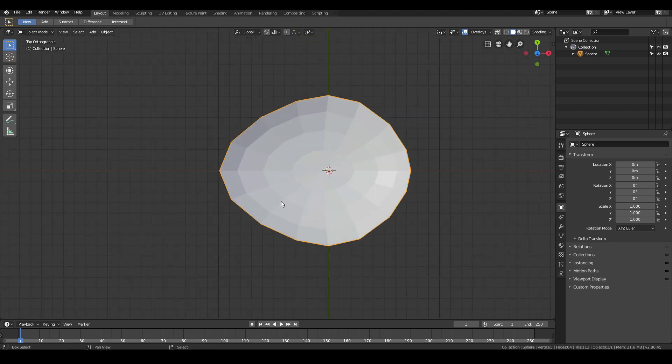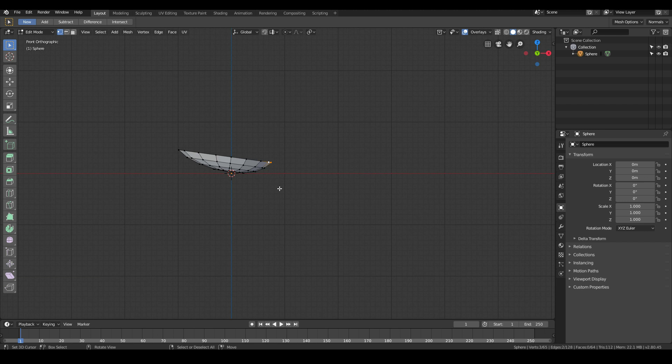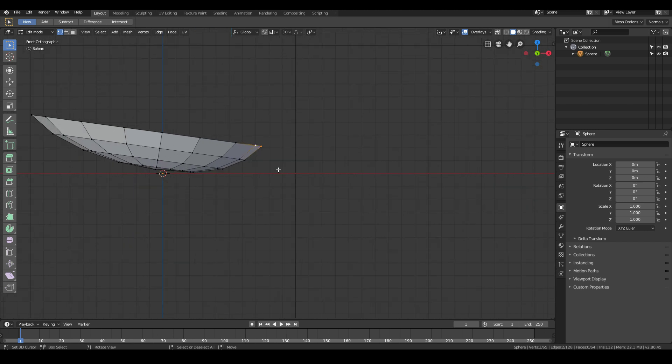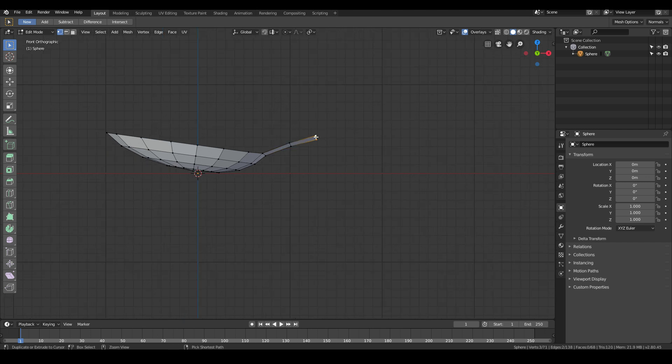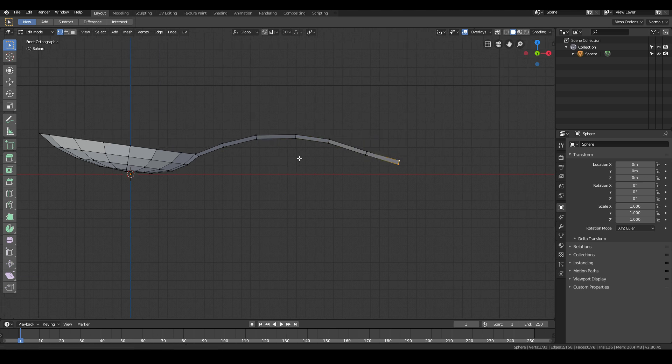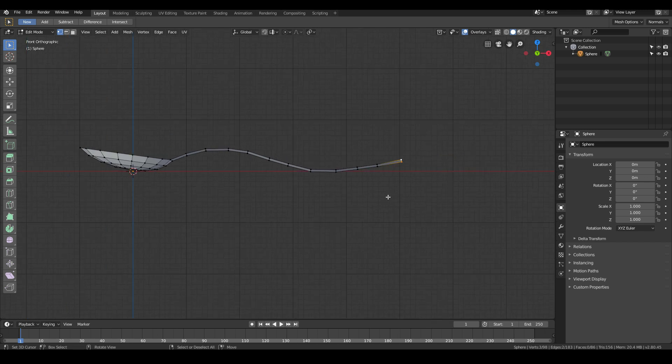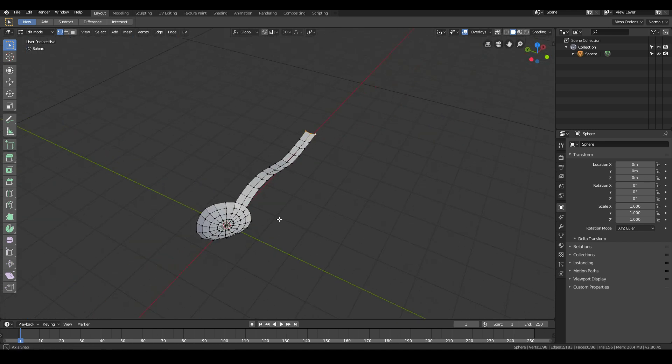Now let's go back into edit mode and select these three vertices over here. From the front view, I'm going to hit Ctrl on my keyboard and then left click. We're going to click this a few times to get this kind of a shape. Using Ctrl left click repeatedly along the path to create the curved handle shape. Now we get something that looks like that.